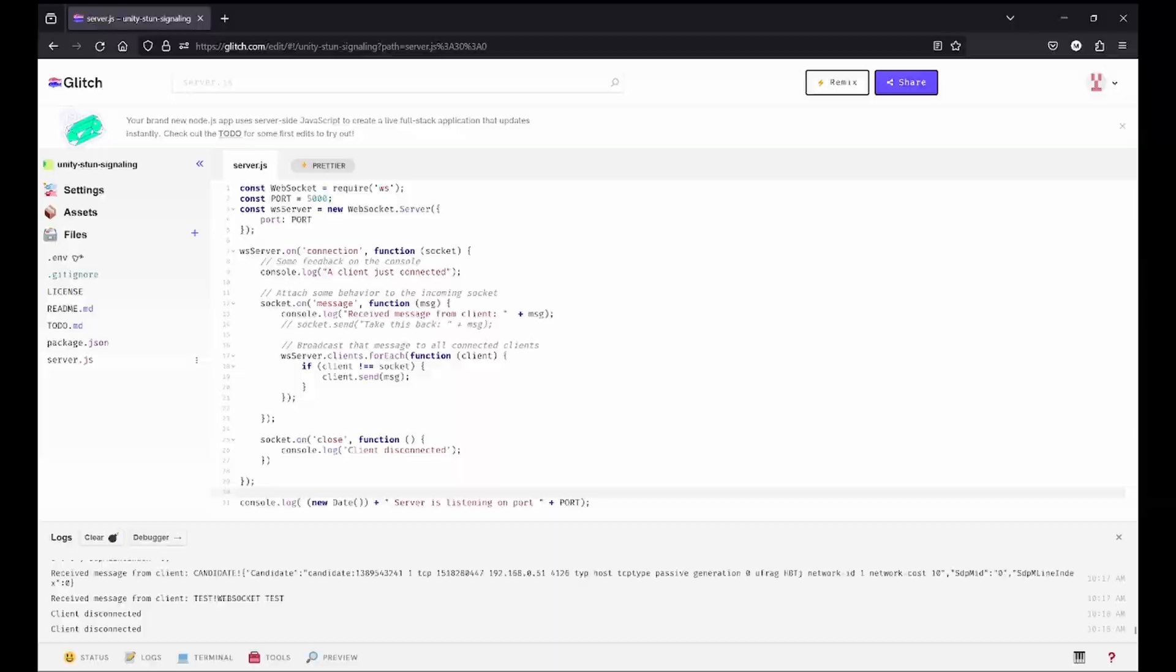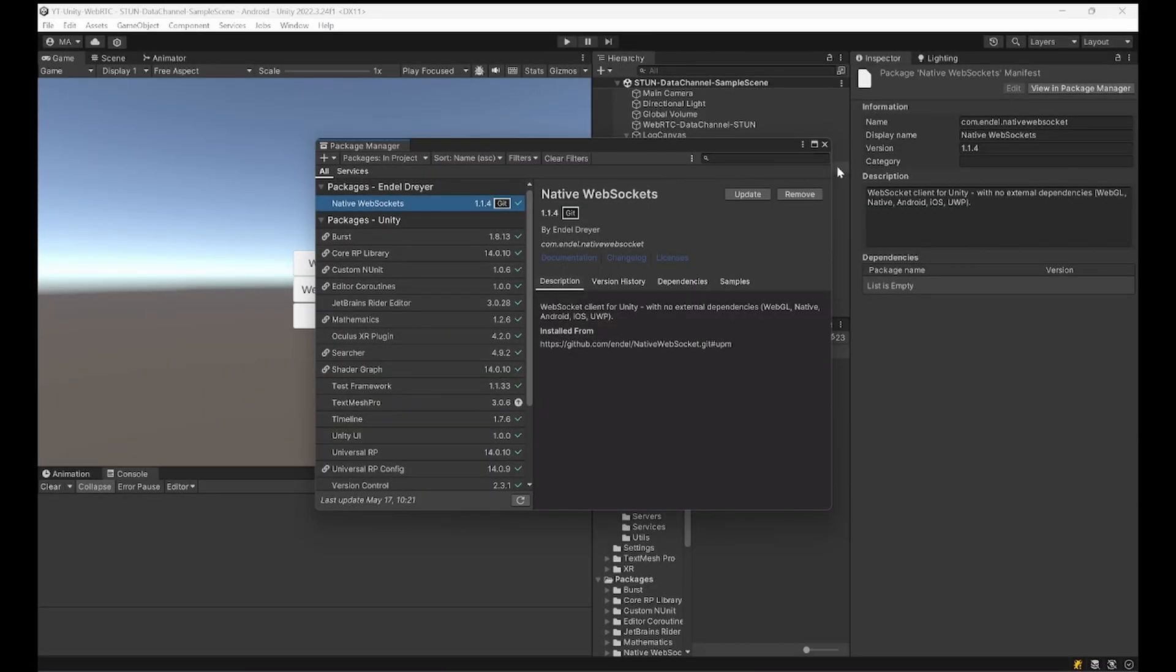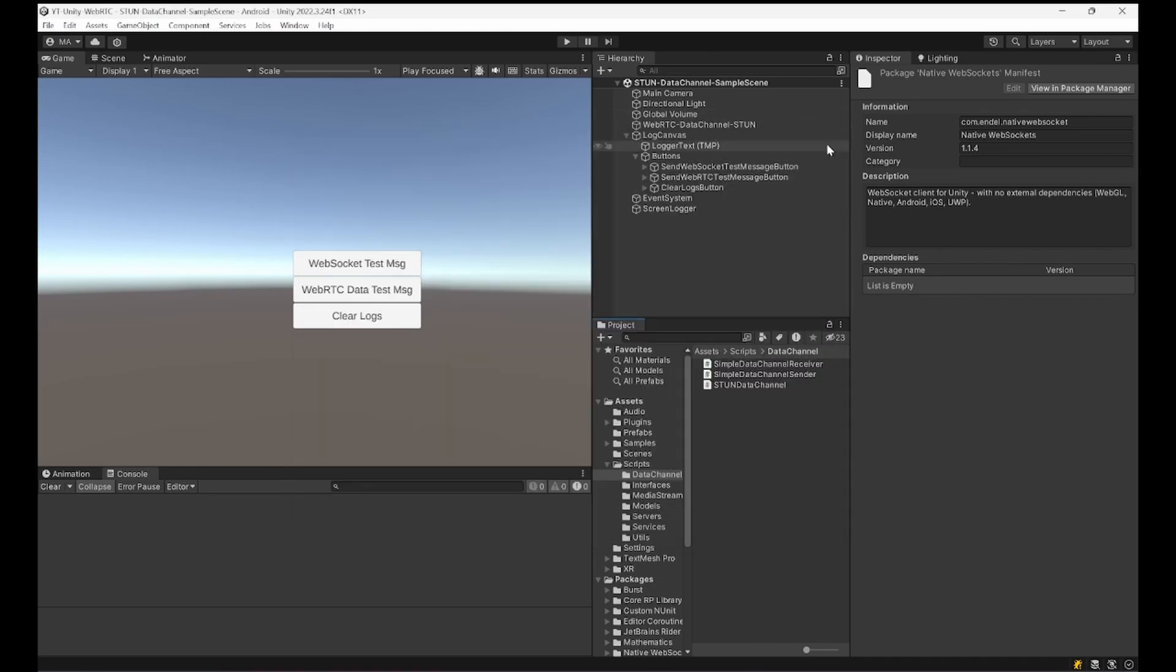Here in the package manager you see we imported the native WebSocket so we can use it here.